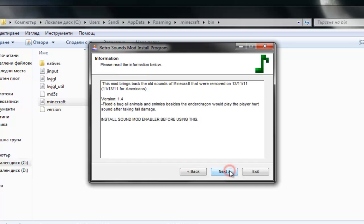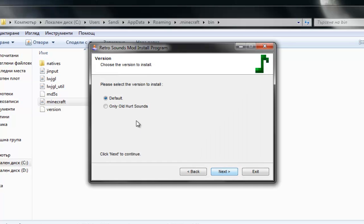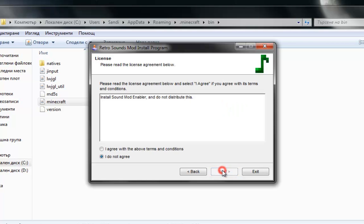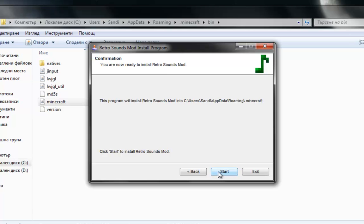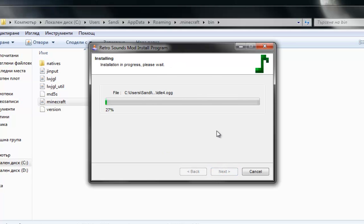Click next. Next. Now this is very important. If you want only the hard sounds, click on the second one. If you want all the old sounds added to the key, leave it by default. Click next. Agree to the conditions. Click next again. And start.